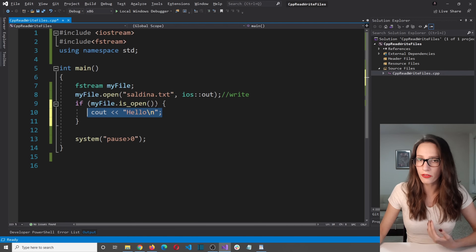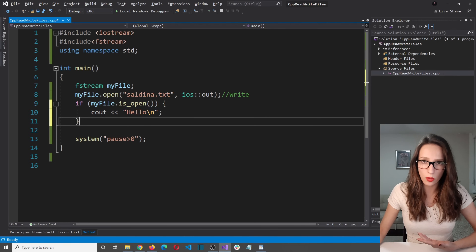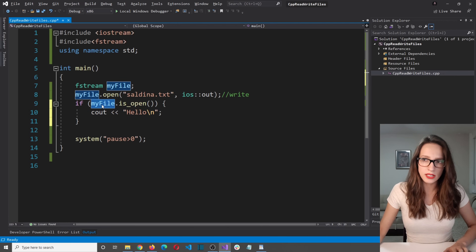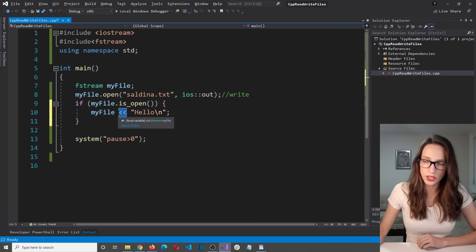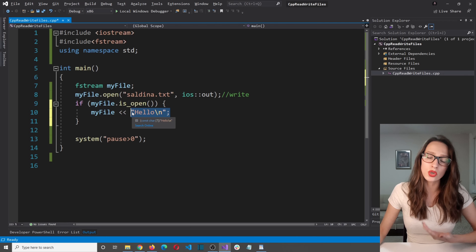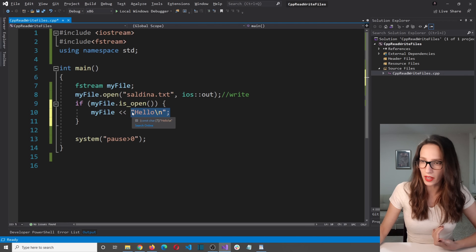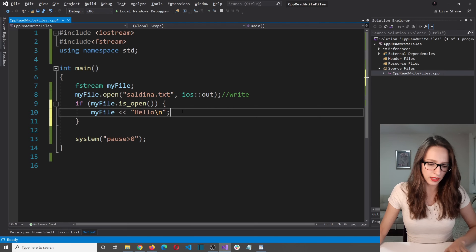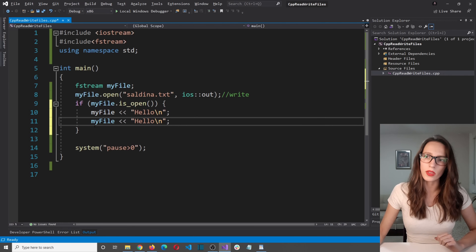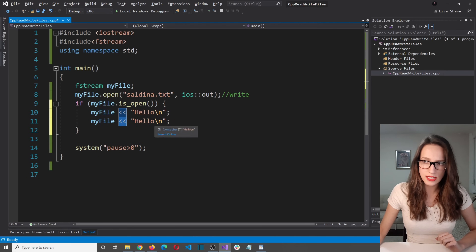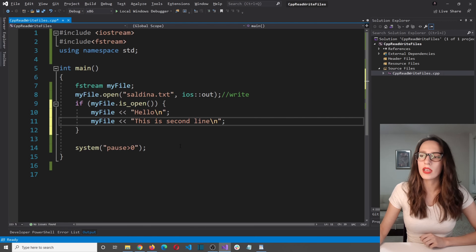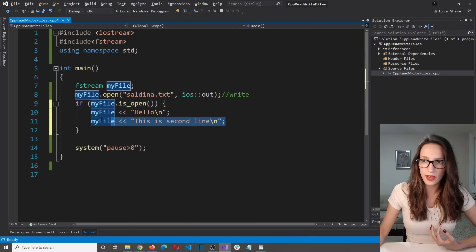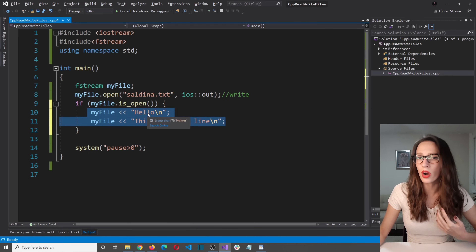The approach to output text to a file is very similar. Instead of the cout object, you use this myFile object. So you say myFile and then the two redirection signs, and then you put the text you want to output to your file. Let's add another line — myFile << "This is second line". With this, we have successfully outputted two lines of text to our file.